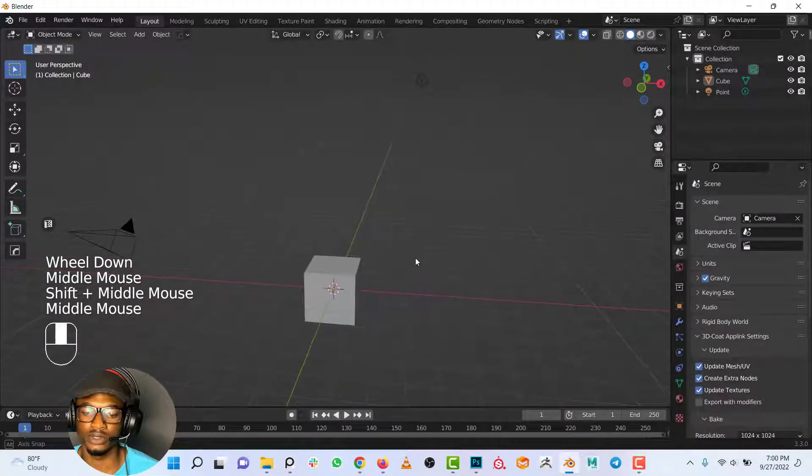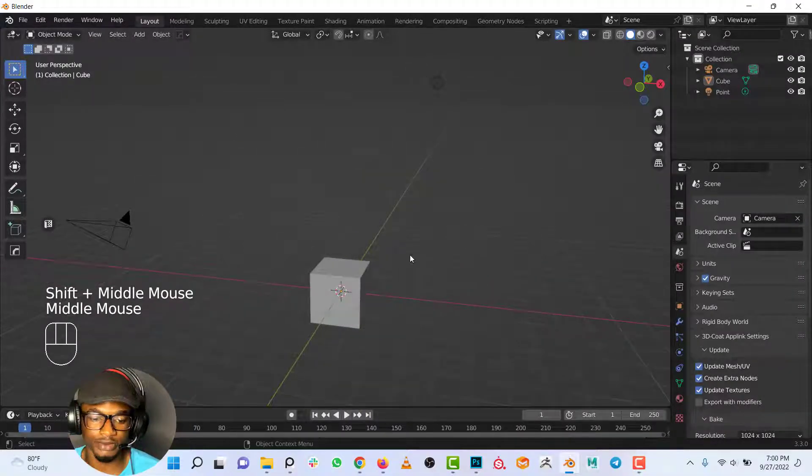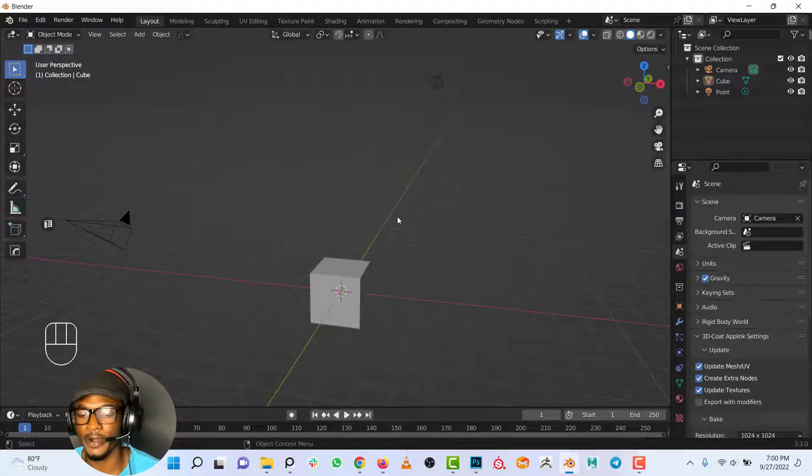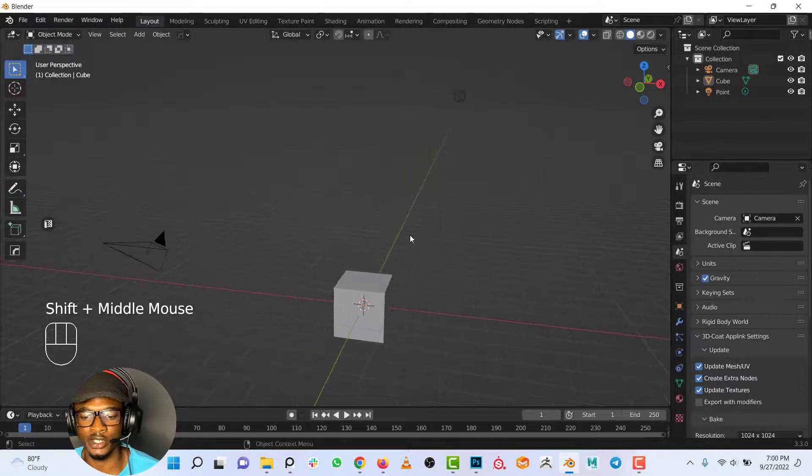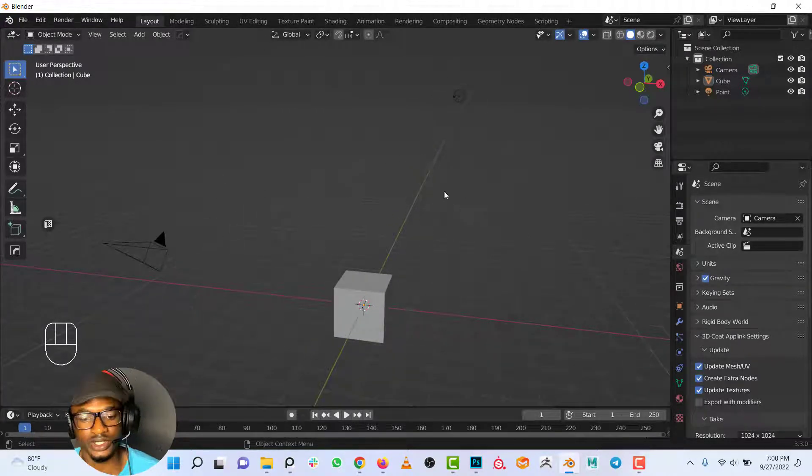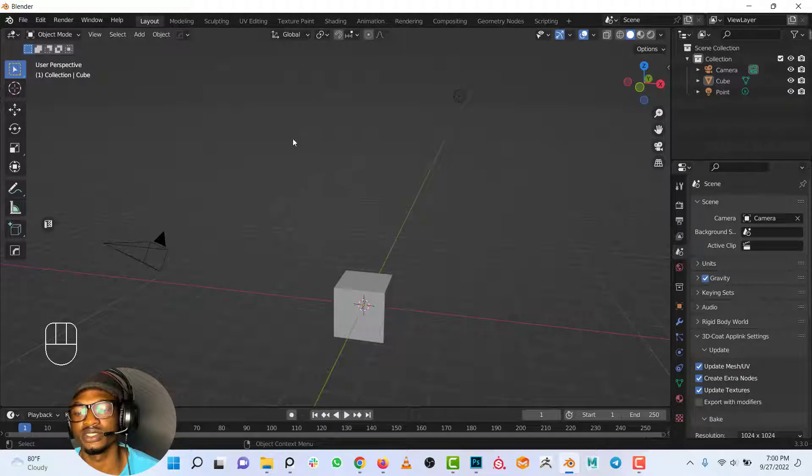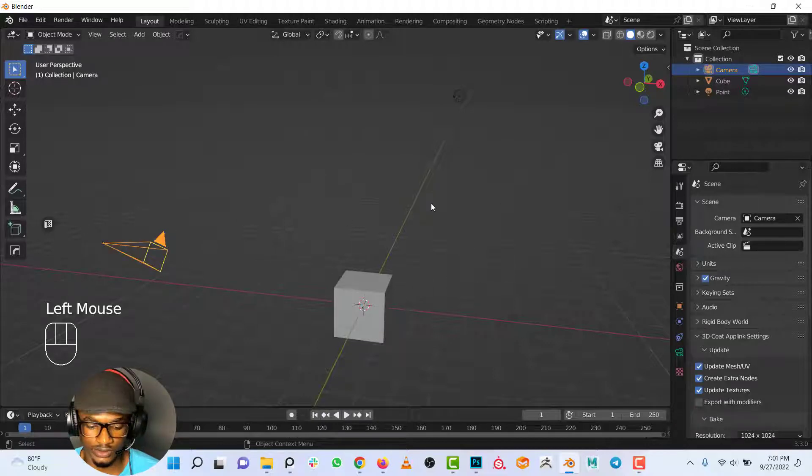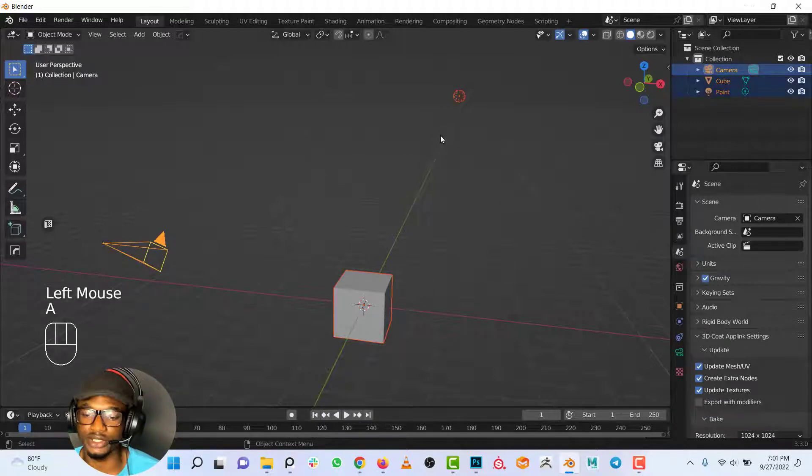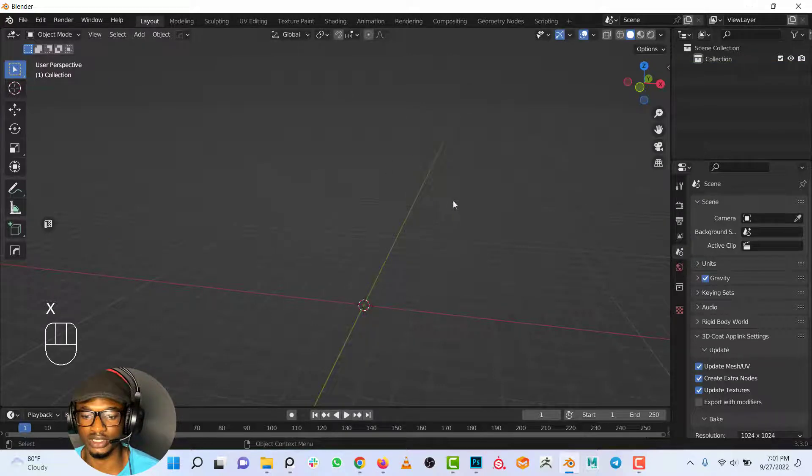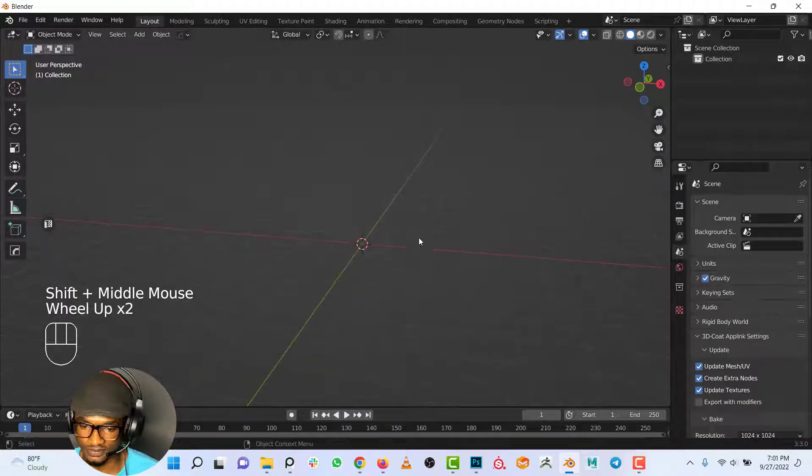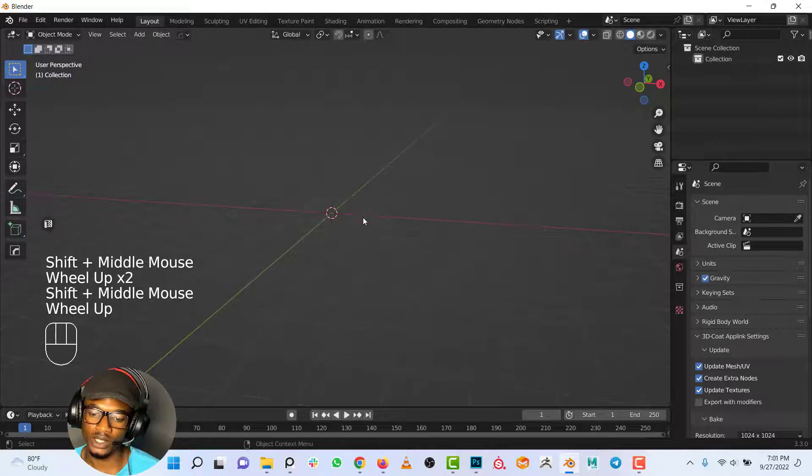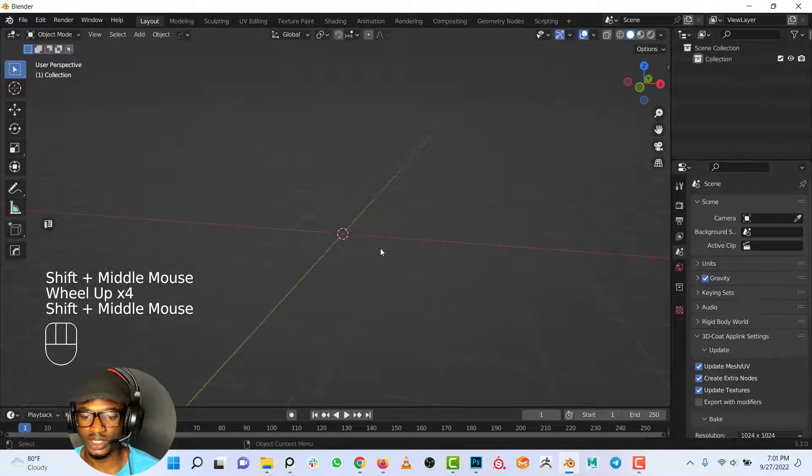In this part we're going to be modeling a cup, a basic cup in Blender. First I will delete everything in this scene as we're not going to make use of any of these. To select everything use A, that's a shortcut, and X to delete everything.